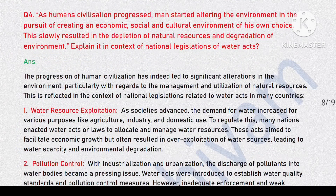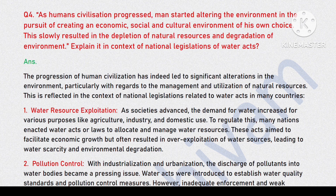Question 4: As human civilization progressed, man started altering the environment in the pursuit of creating an economic, social and cultural environment of his own choice. This slowly resulted in the depletion of natural resources and degradation of environment. Explain it in context of national legislations of water acts.